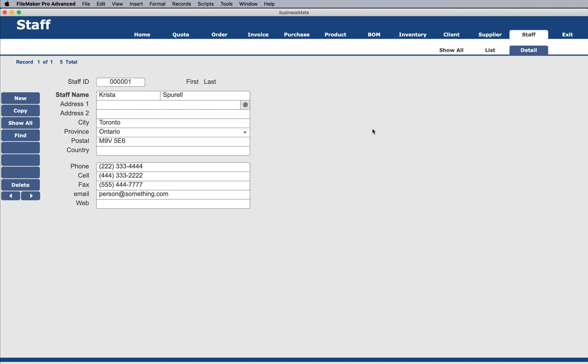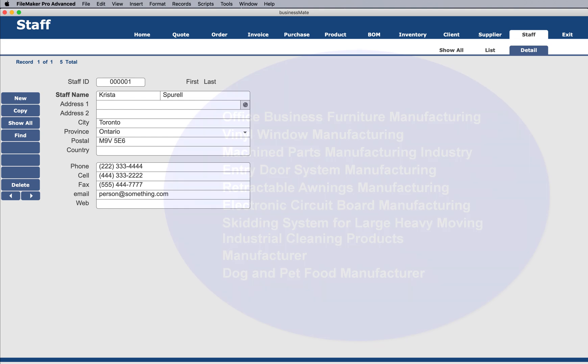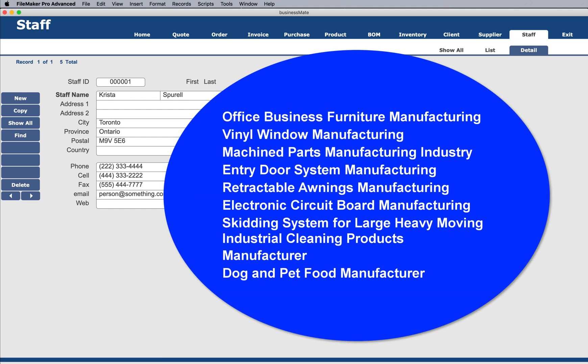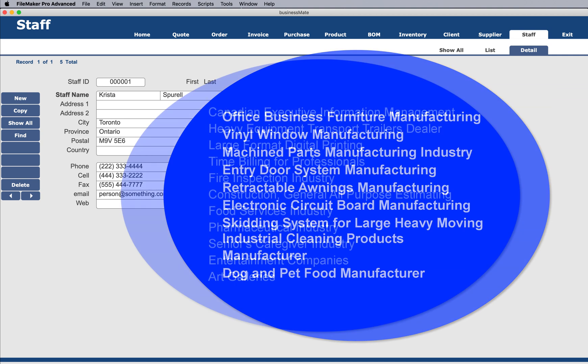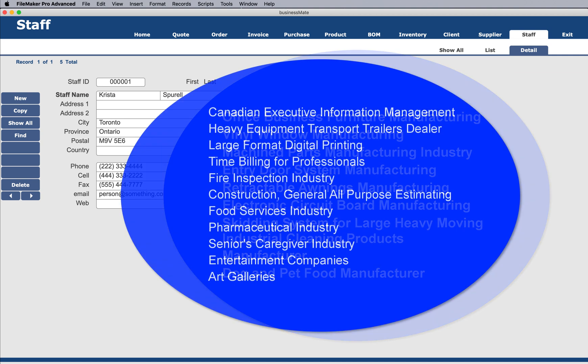So the types of industries that have been used, by the way, here include office business furniture manufacturing, vinyl windows manufacturing, machine parts manufacturing, door systems, retractable awnings manufacturing, electronic circuit board manufacturing, industrial cleaning products manufacturing, and more. That's just on the manufacturing side.